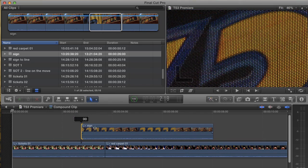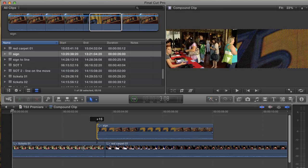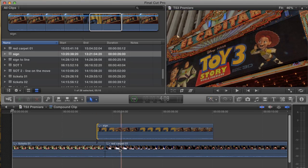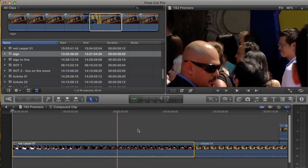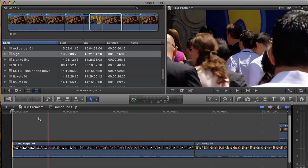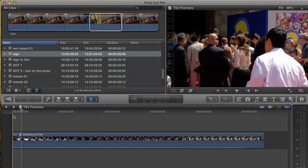I can edit them, and I can move them around as I wish, and then the compound clip will update in my project.